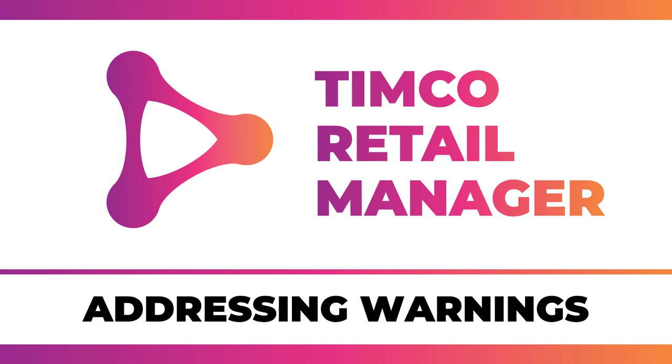If you are a Patreon subscriber at the $5 per month level or higher, head on over to get today's source code so you can follow along and make sure that your version of the product matches what I have.